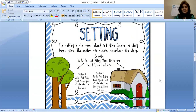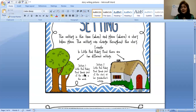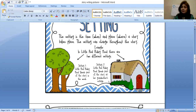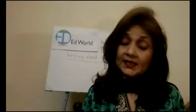The setting is the time and place where a story takes place. The setting can change throughout the story. For example, in Little Red Riding Hood, there are two different settings. Setting one was that Little Red Riding Hood spends part of the story in the woods. The second setting was that she went to her grandma's cottage. So the setting can change, and you can have more than one setting in a story.